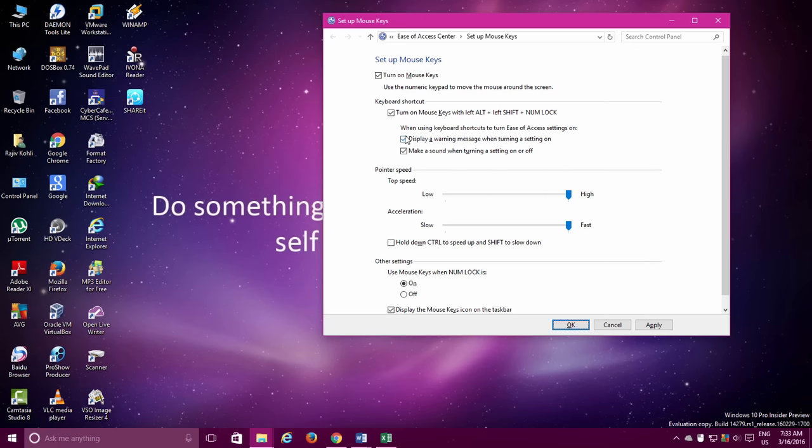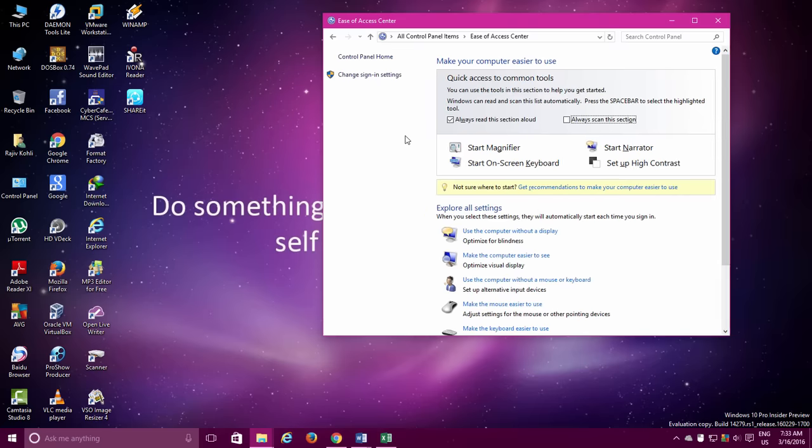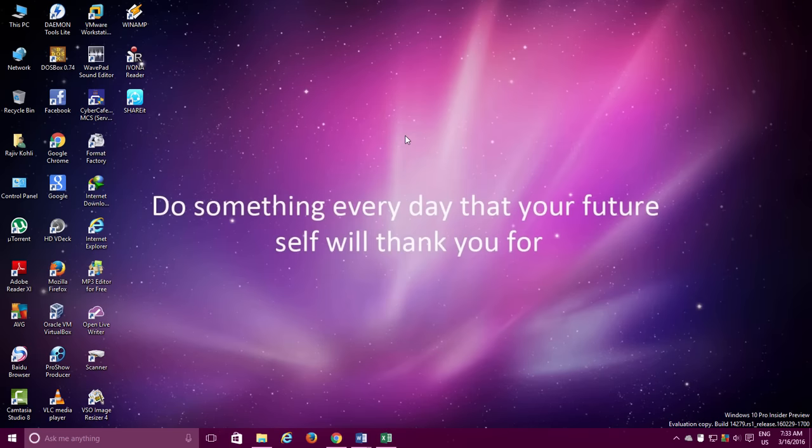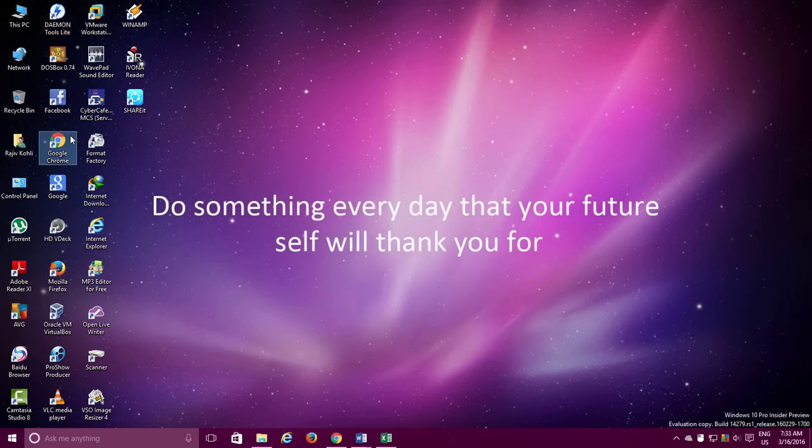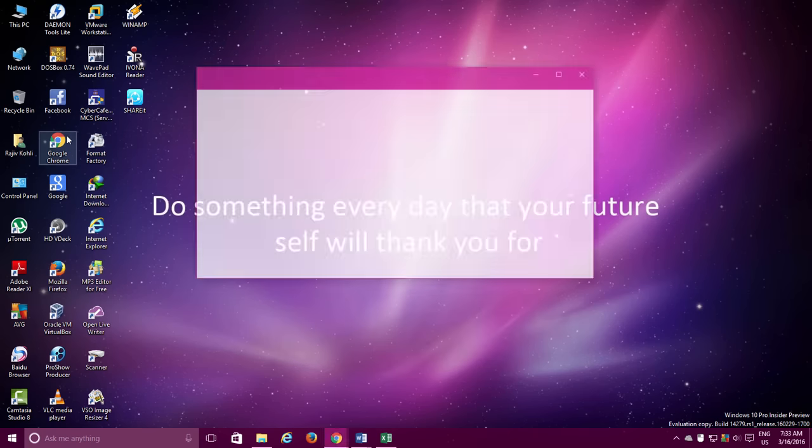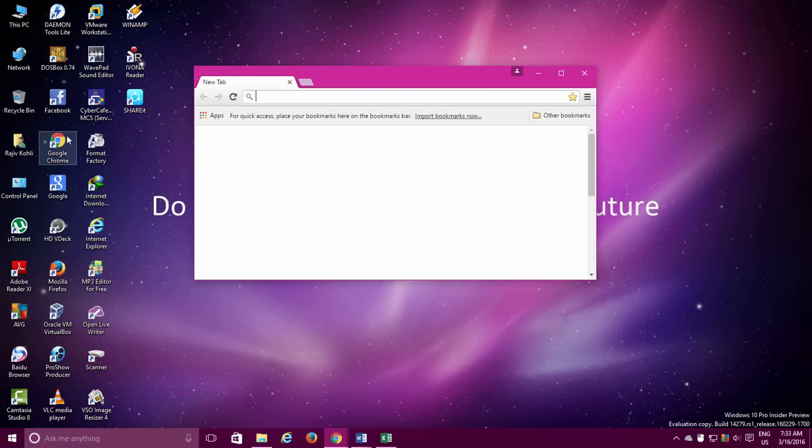Once done, hit the OK button and now you can move your mouse pointer using the arrow keys from the Numeric Key Pair side. To click and select an item, use the 5 Numeric Pair button. And to double click and open an item, use the 5 key twice.